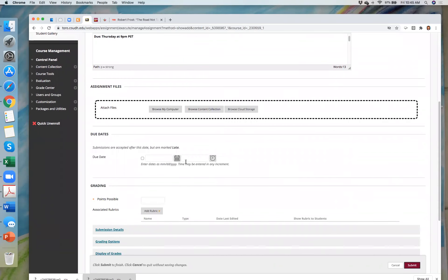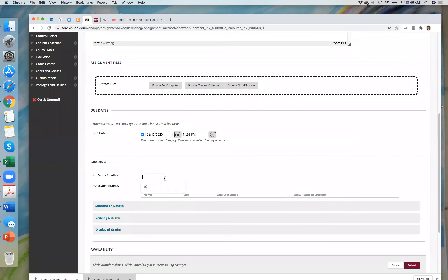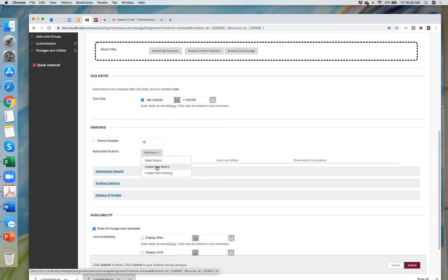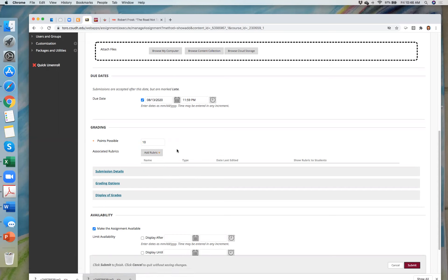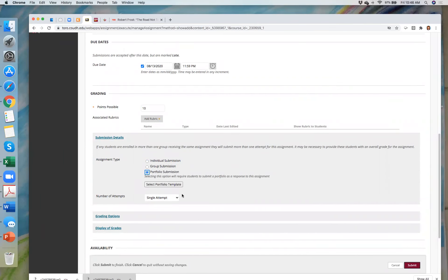Attach any files, set the due date, determine how many points — for example, 10 points for a check-in. You can add a rubric, which is very helpful and will be connected with your ability to grade the assignment. Under Submission Details, this is where it matters: you need to select Portfolio Submission.